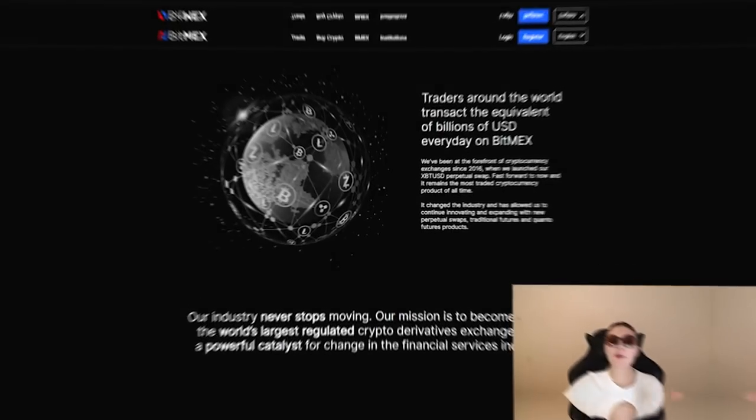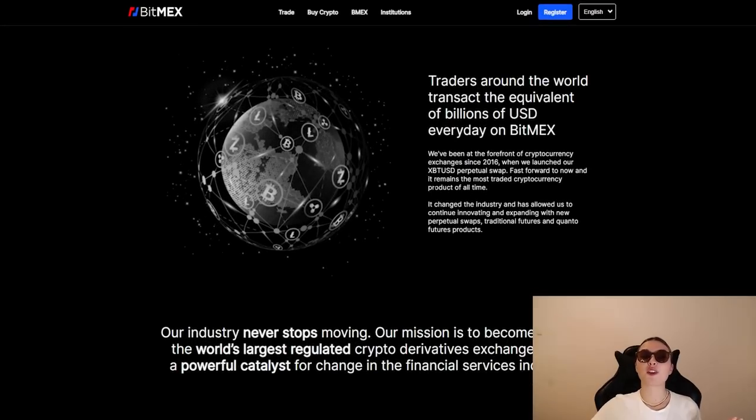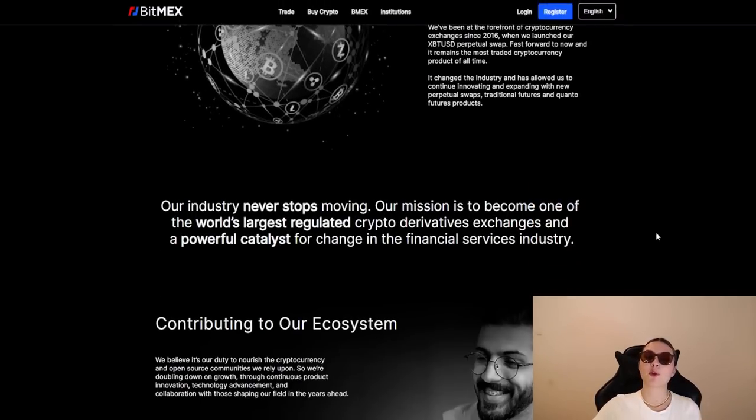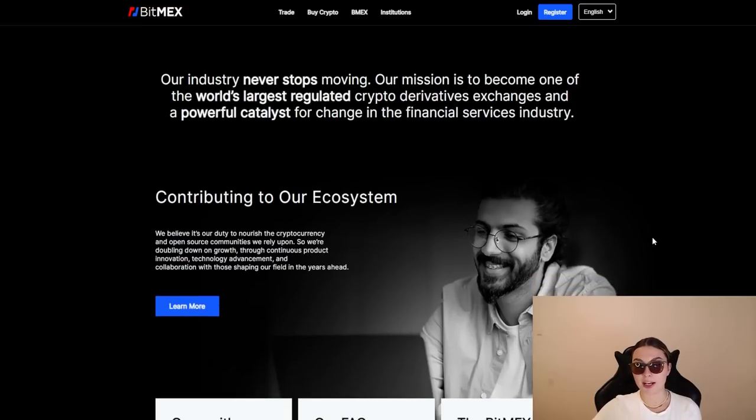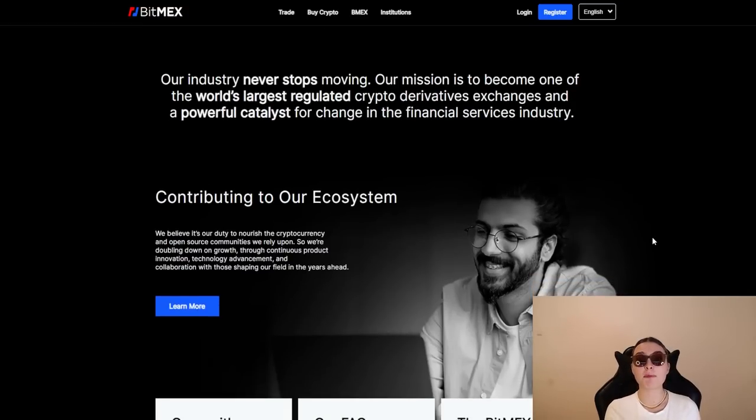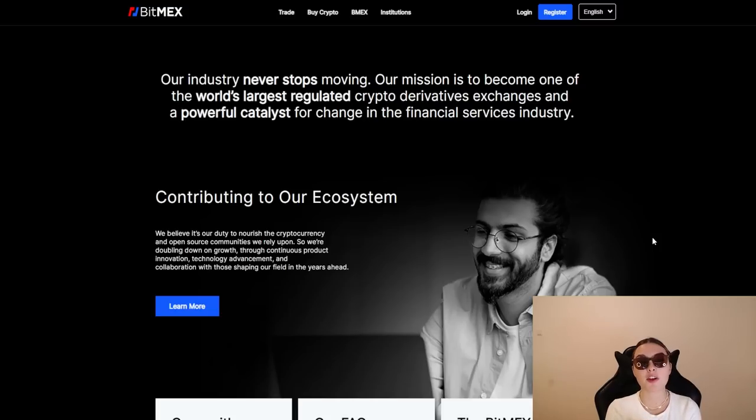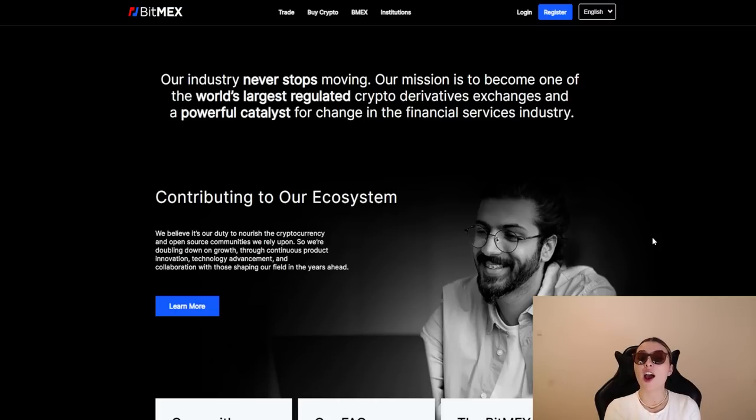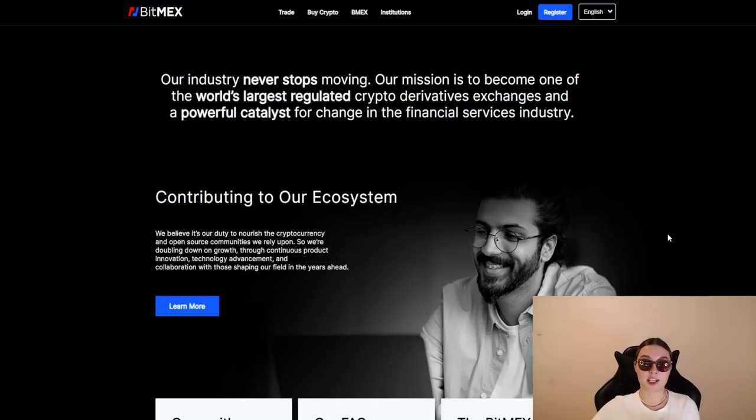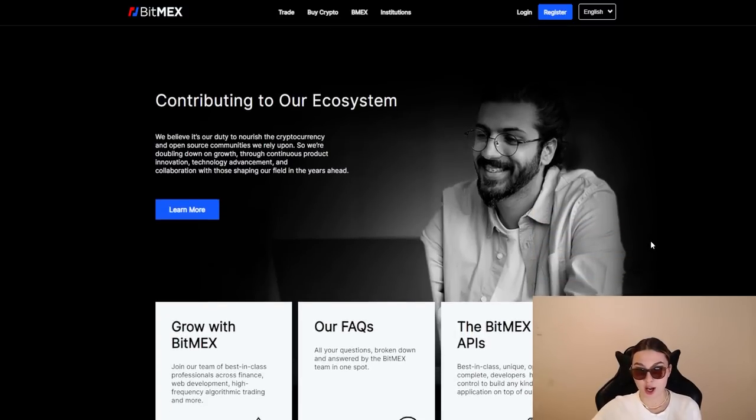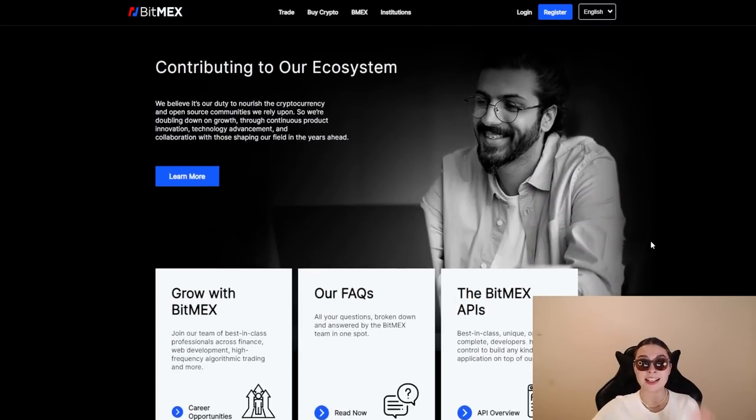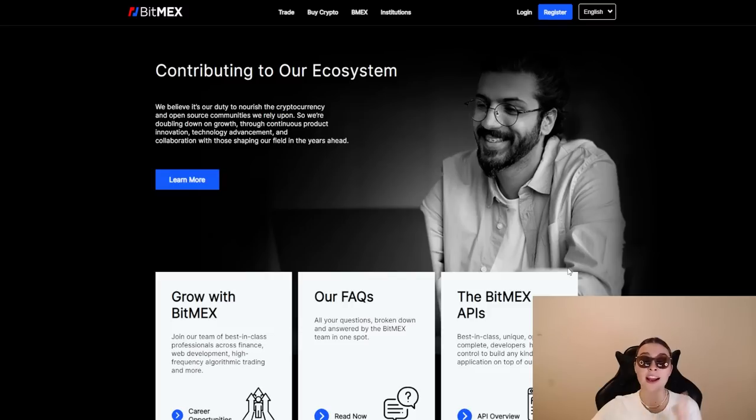Now we're going to move on to their official homepage and check out in a bit more detail what these guys are all about. So their industry has never stopped moving. Their mission and their goal is to become one of the world's largest regulated crypto derivatives exchanges and a powerful catalyst for change in the financial services industry. And might I add, they are doing an incredible job at this exact goal.